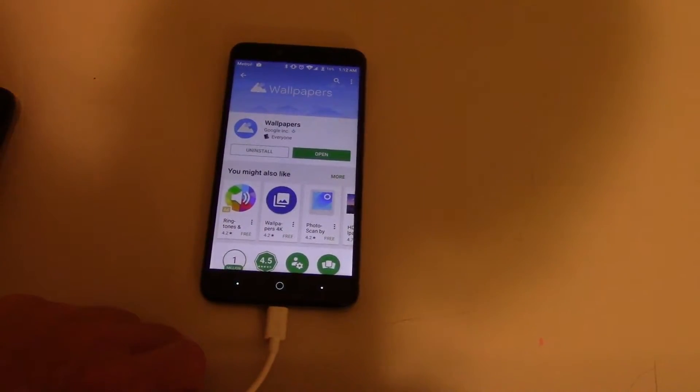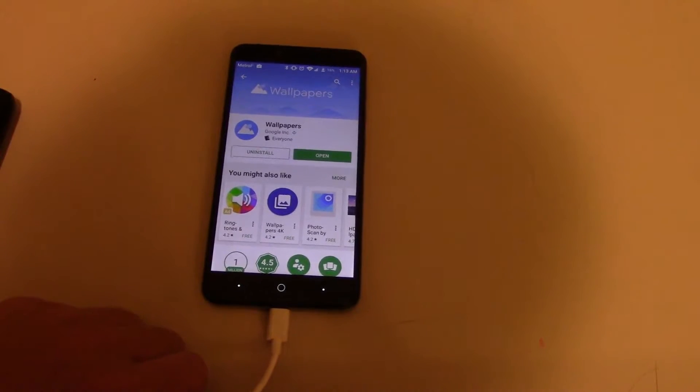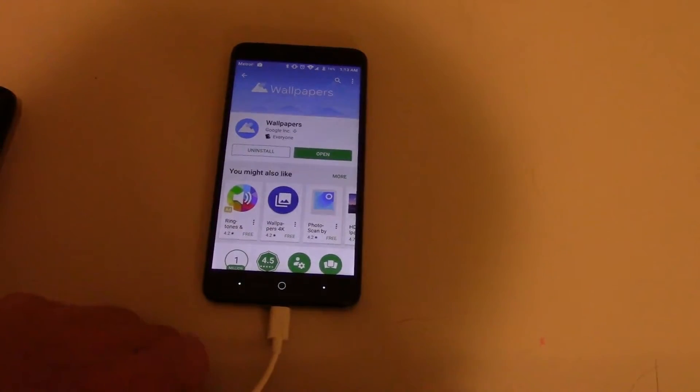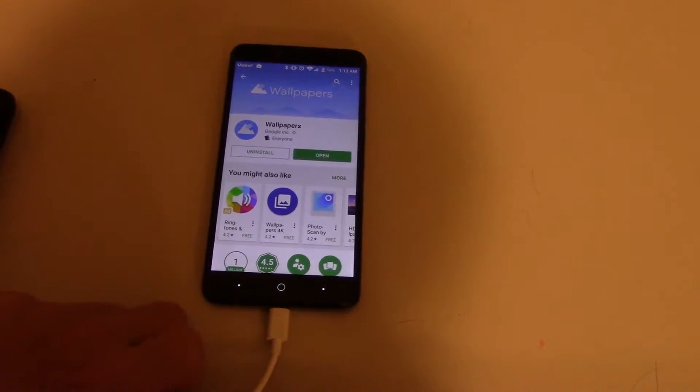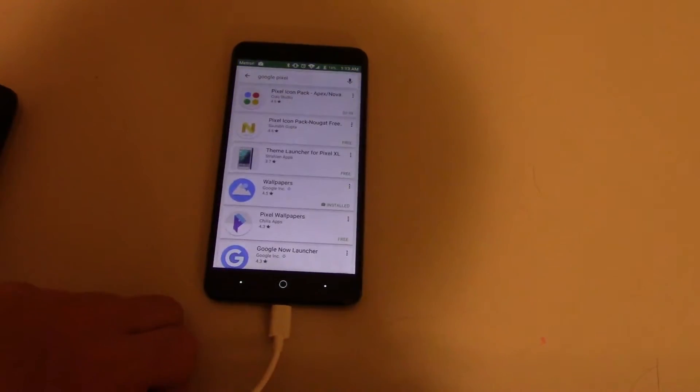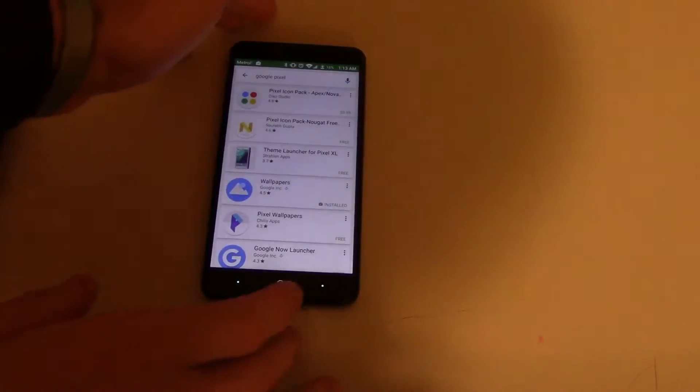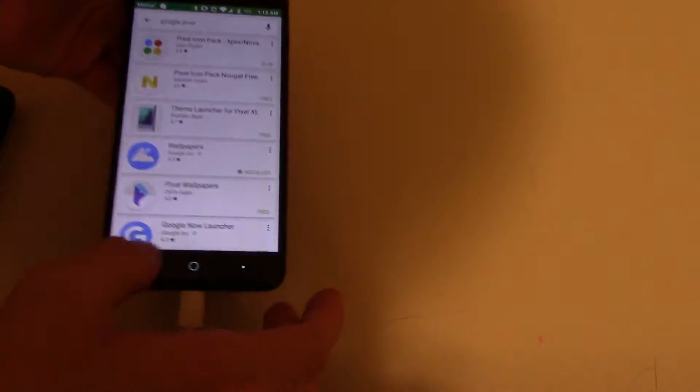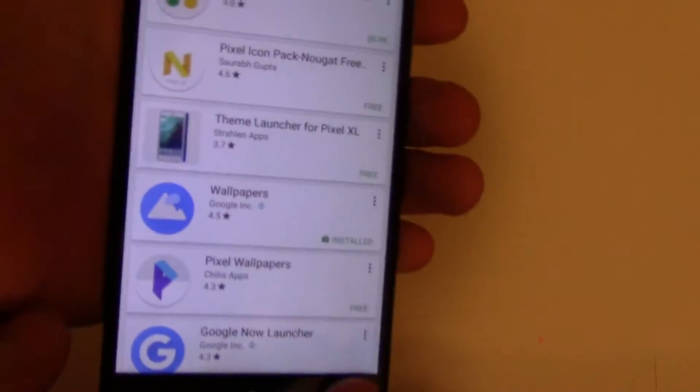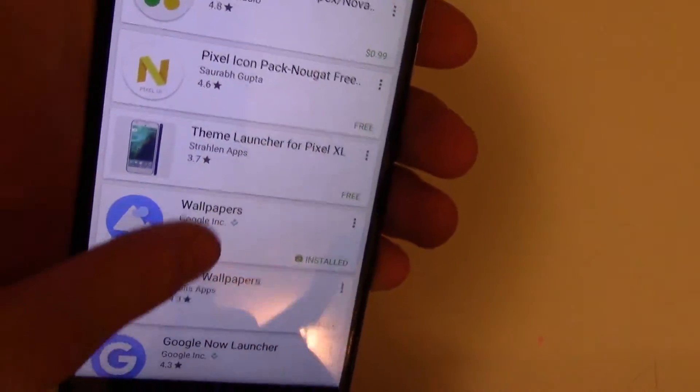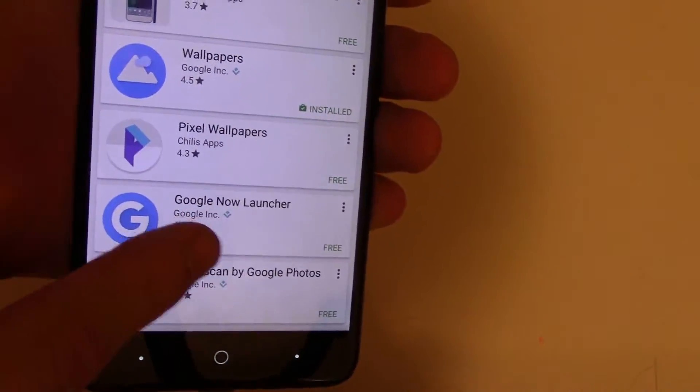But they didn't launch the Pixel Launcher yet. Because if you actually go back and you look up Google Pixel, you'll find these things.